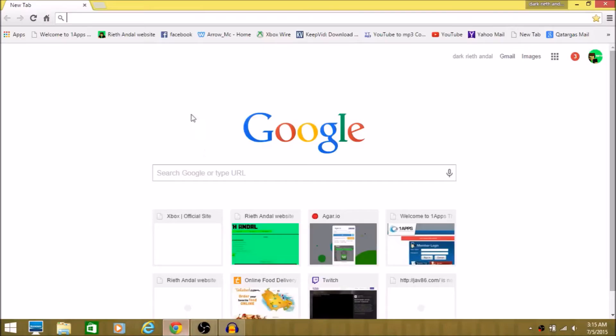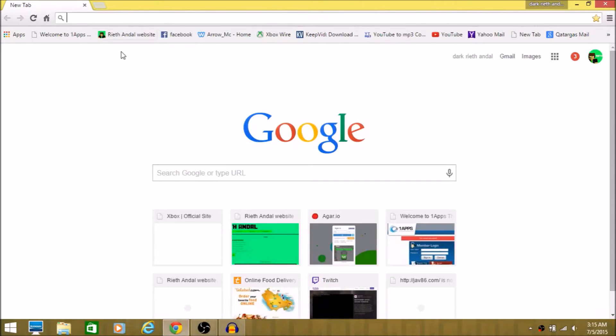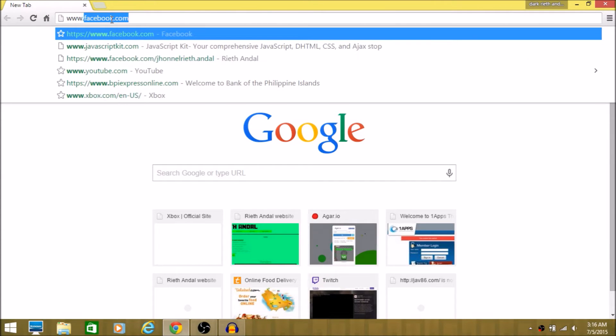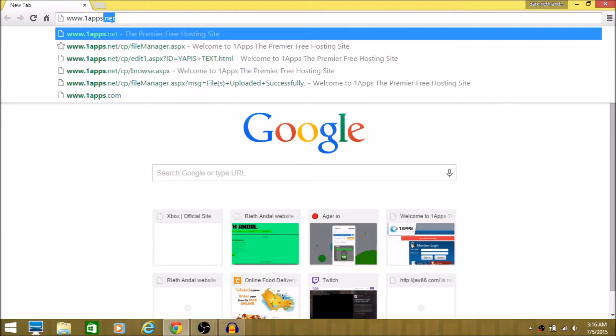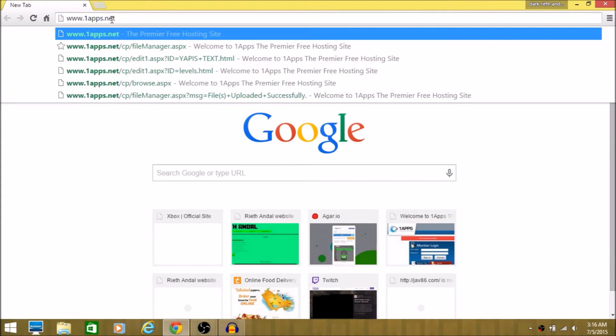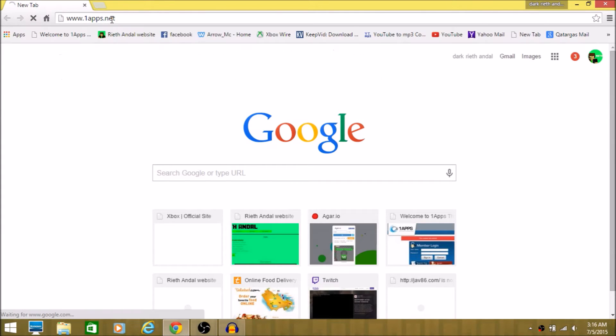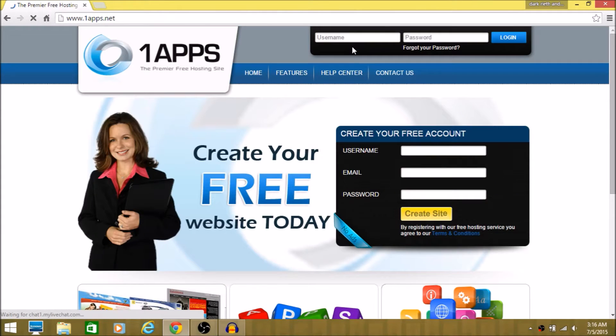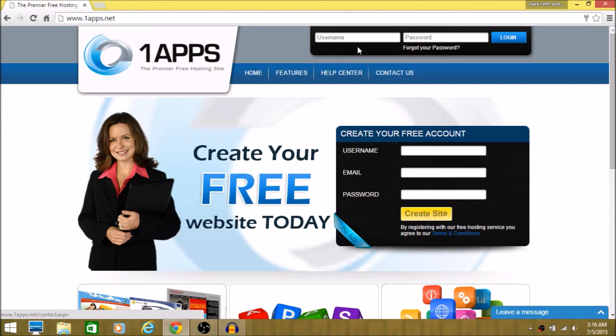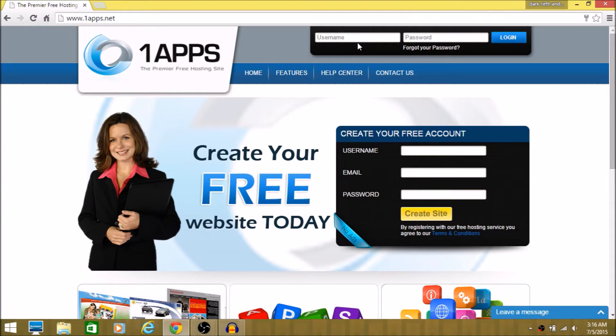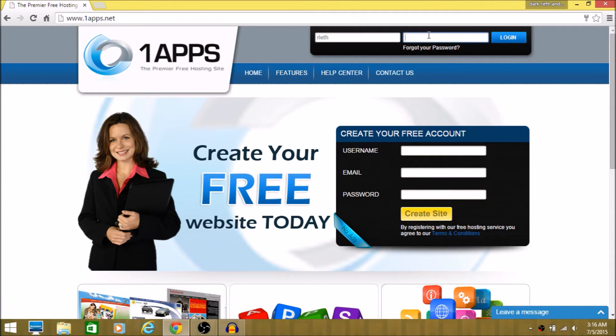So what you want to do is go to www.oneapps.com.net. The link will be in the description below and then just create your account here. But I'm going to use my account here.